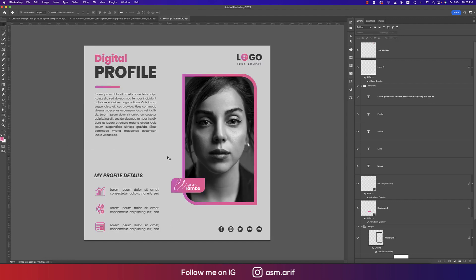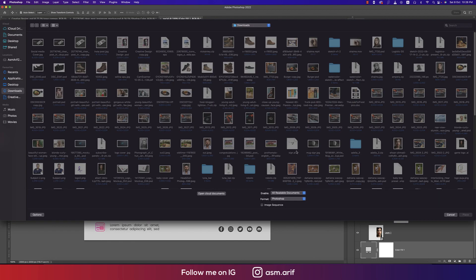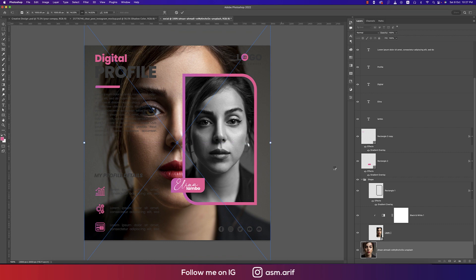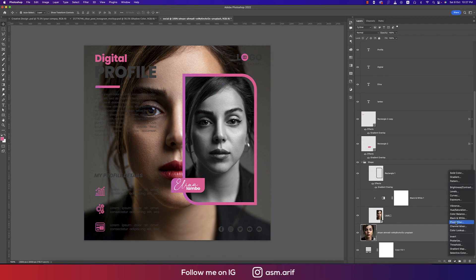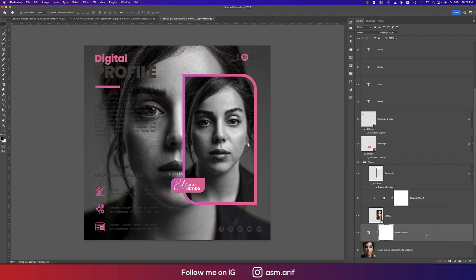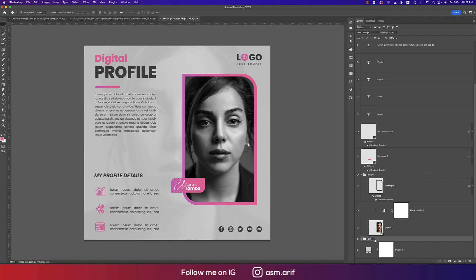The work is nearly ready. Add a background photo and place it below all layers. Apply a Black and White adjustment to it, then create a clipping mask. Set the fill color opacity to around 8 to 10 percent for a subtle effect. Name this layer 'BG' and the other 'shape'.